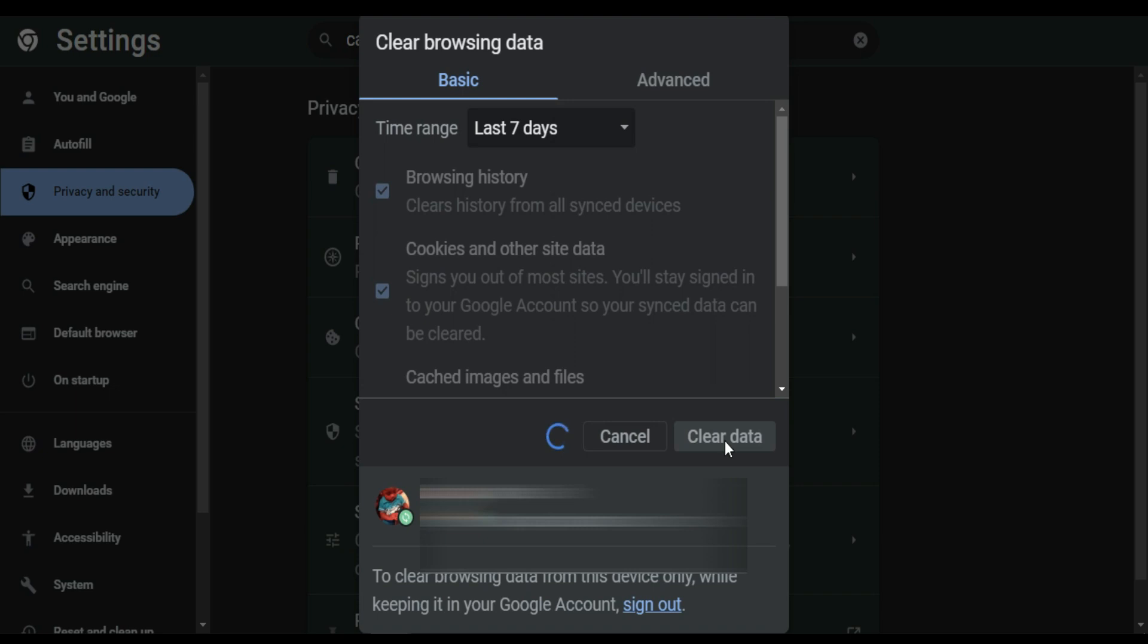Let it finish and then we're going to try again to log on our Facebook page or account and see.